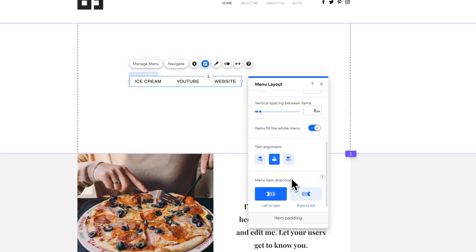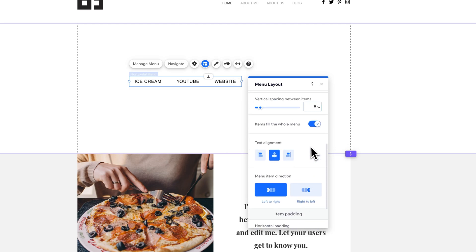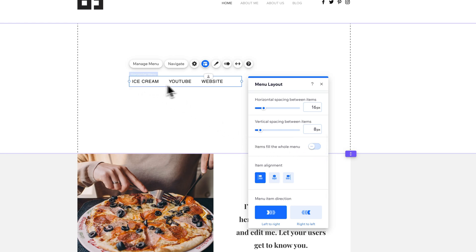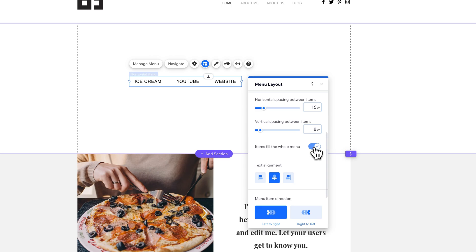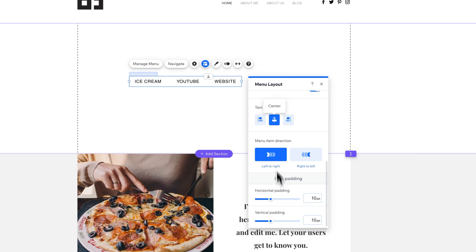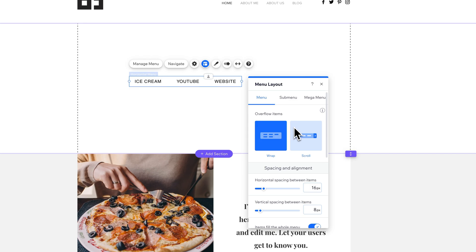As this scales in and out, the items will bump down, which means you could create a vertical menu just by scaling this in. Now we also have some other items here, like the items filling the whole menu, or do they just align to the left and then go as far as they go with the actual spacing that you want? You can align them center or to the right or scale them across. You can make them go from left to right or right to left. And you can also do some padding adjustments to each individual menu item.